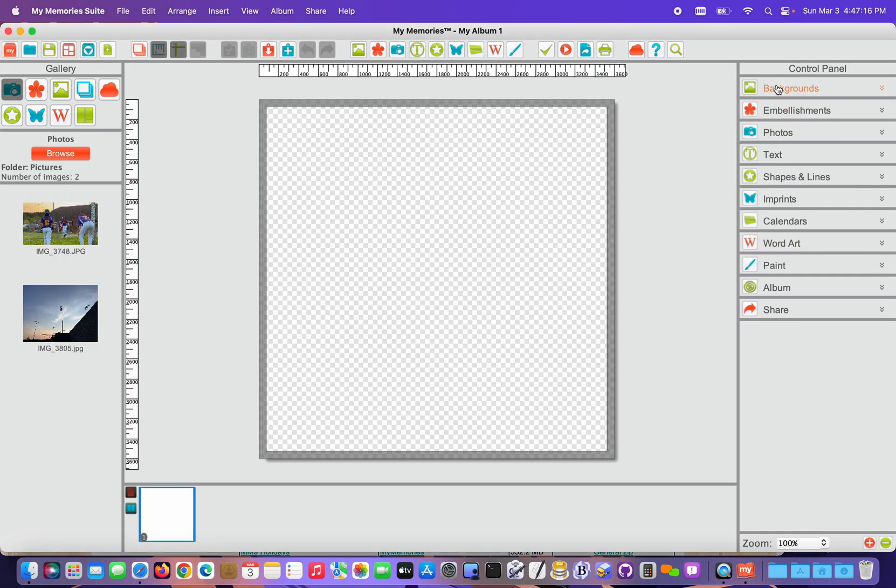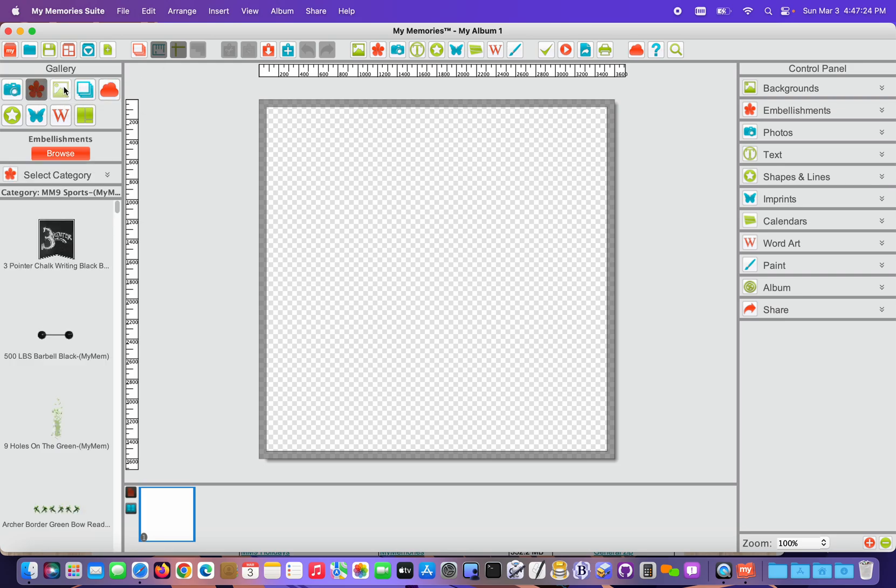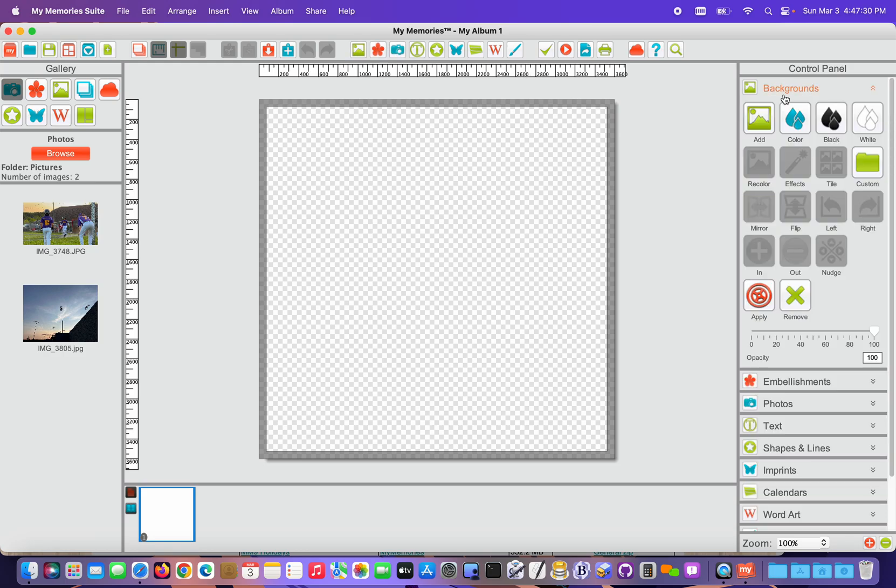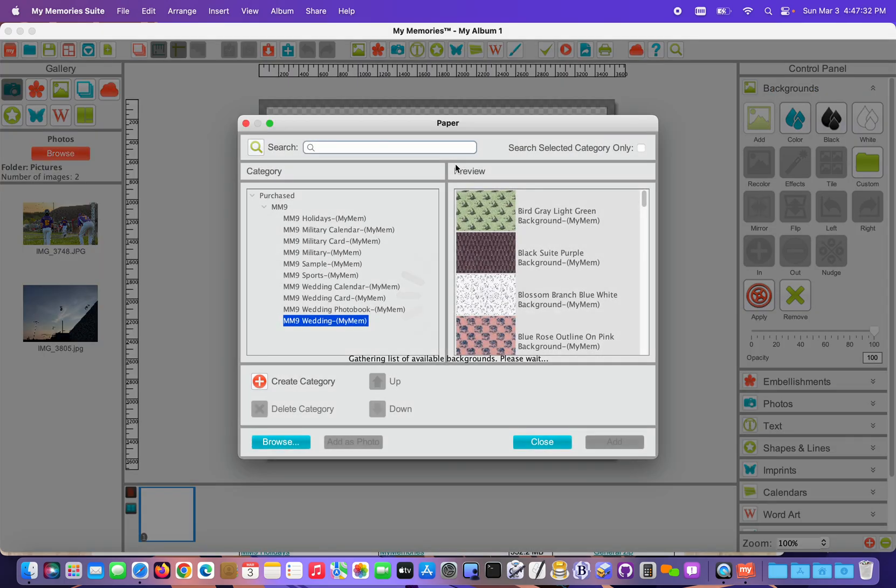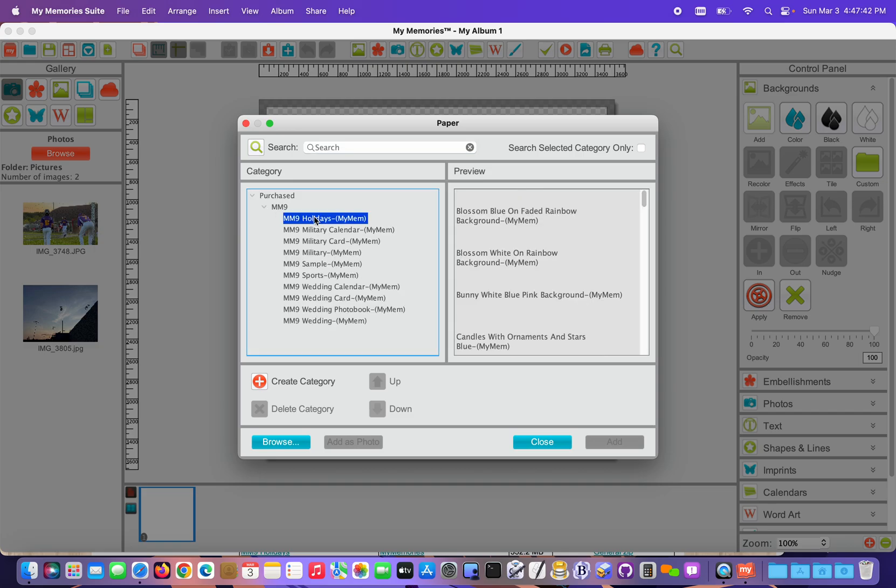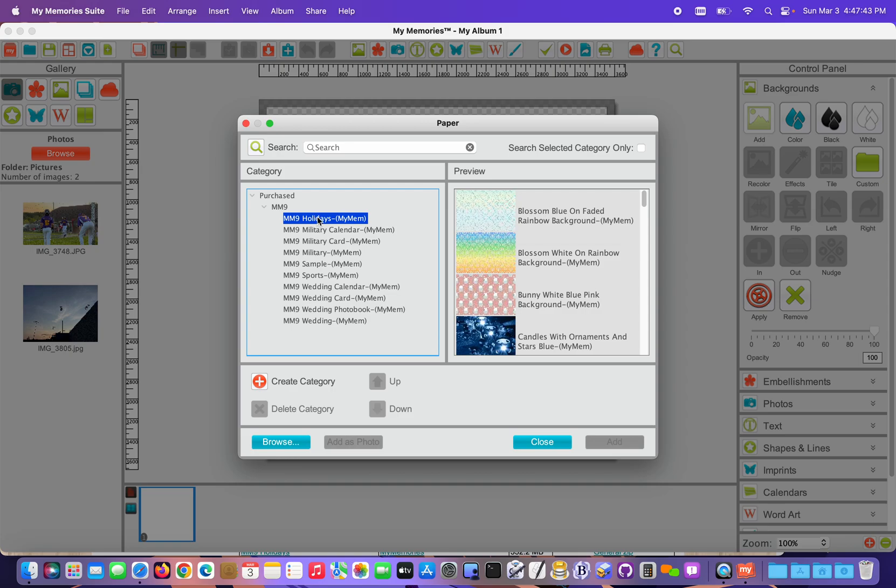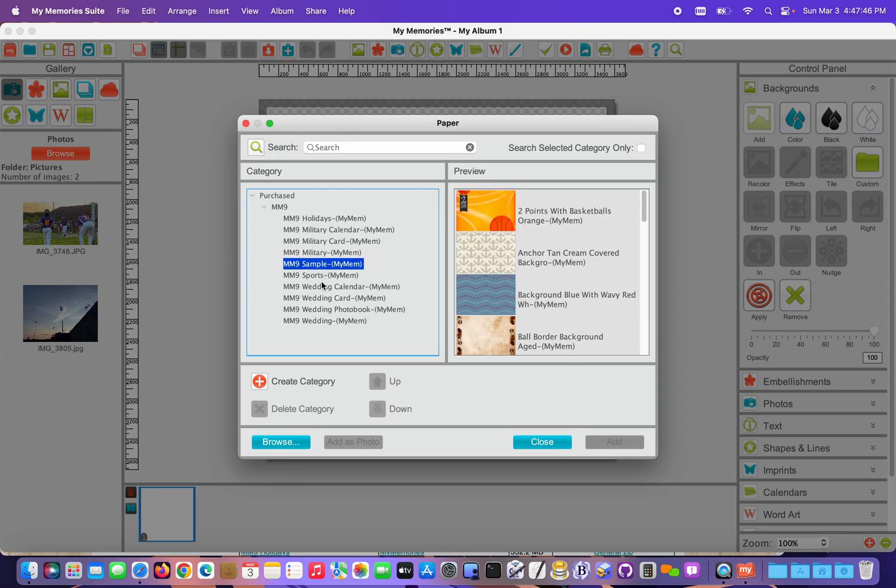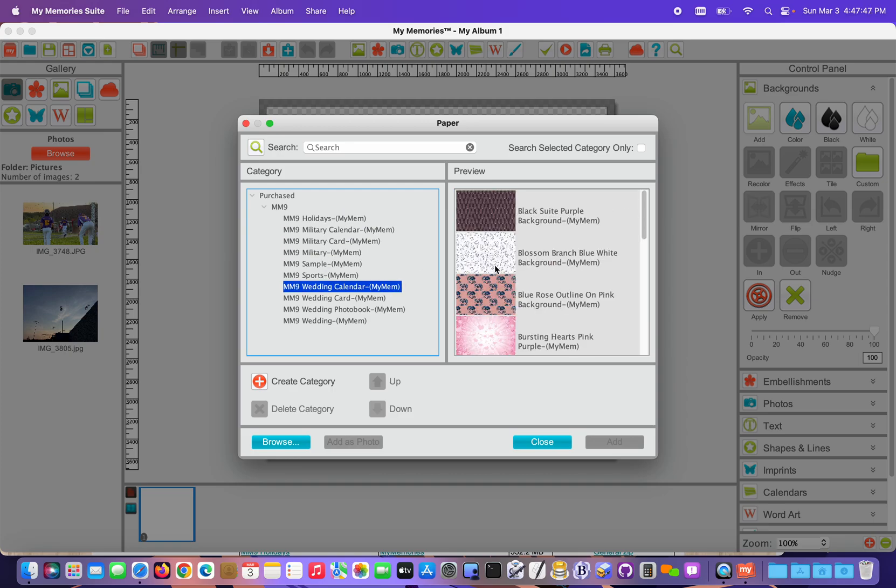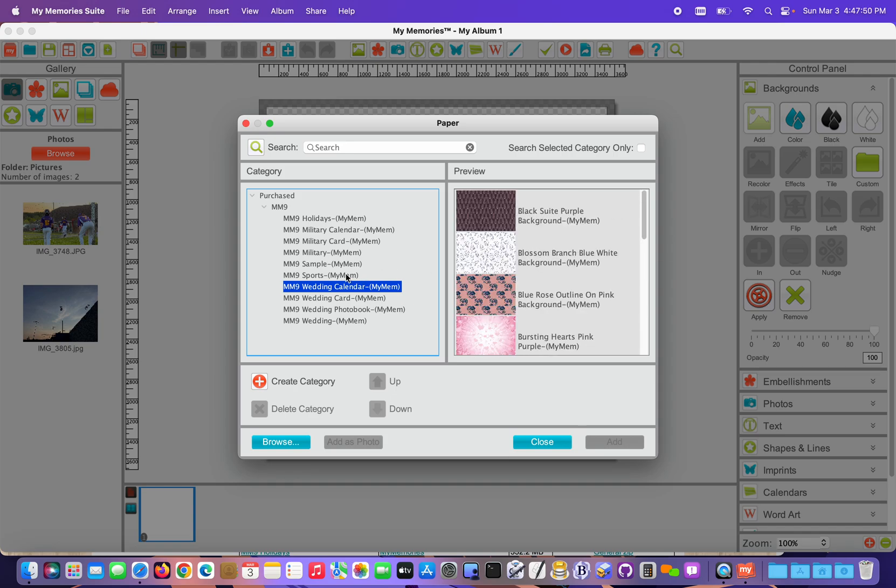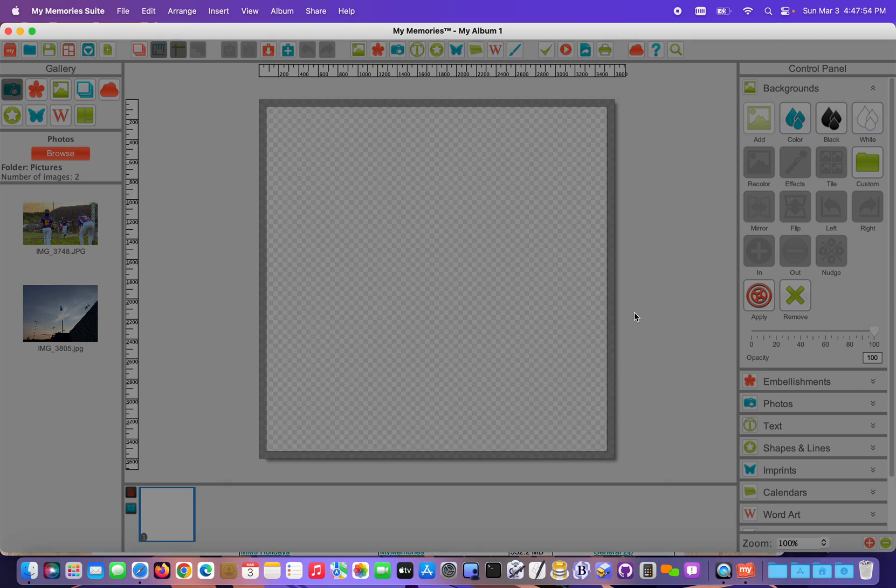Now I'm gonna access—you can access embellishments and backgrounds in a lot of different ways. I like to use the Control Panel. Over on the right, you can also use these galleries here on the left, and you can click the Add button to the top. So I'm gonna use the Control Panel on the right, open the Backgrounds panel, and you can see that I have my purchase in MM9. If these aren't already expanded, you can just click the little triangles and those will expand open. You can click each of the categories and see the various backgrounds that are available in those. So I'm just gonna choose a background and add it.